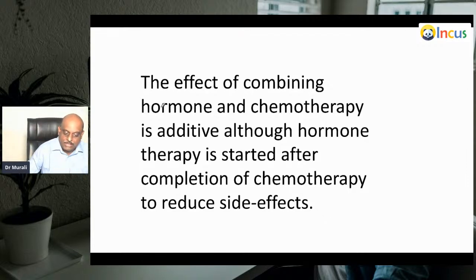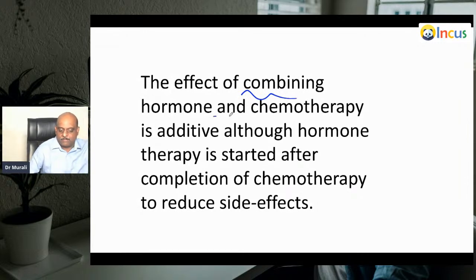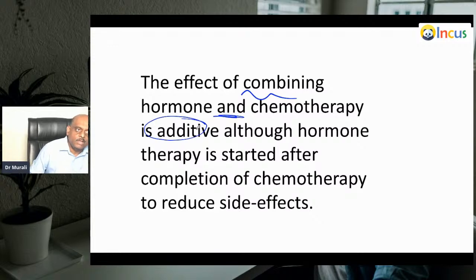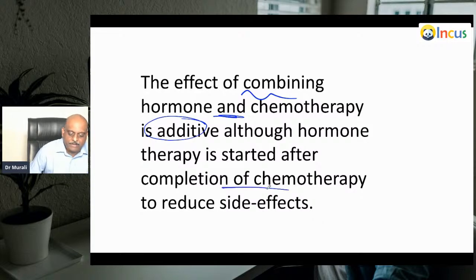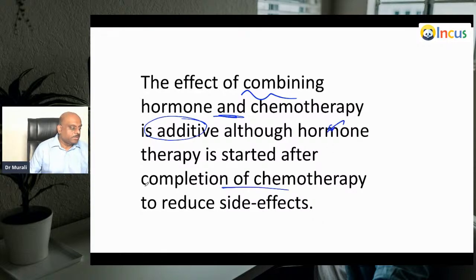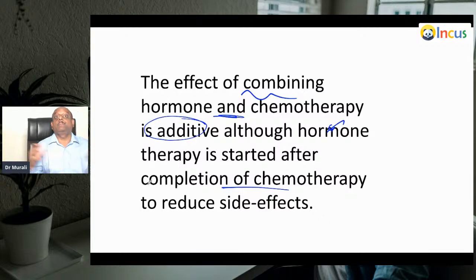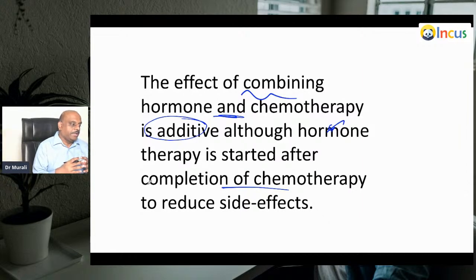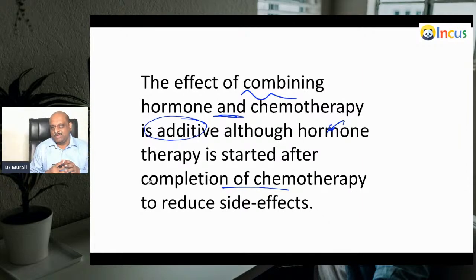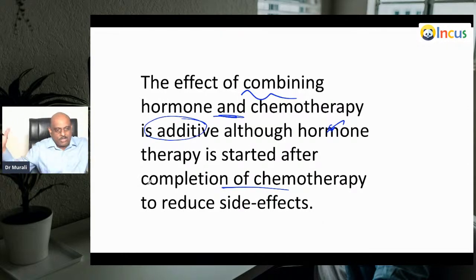The effect of combining hormone therapy and chemotherapy is always additive. However, in practice, we first complete chemotherapy and then give hormone therapy. The main reason is that if you combine both simultaneously, not only is the therapeutic effect additive, but their side effects also become additive — and we want to minimize side effects for the patient.